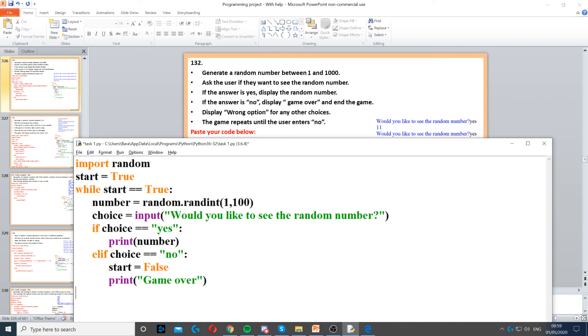Then finally, because it says display wrong option for any other choices, we need the else statement. So we need else and then we just display wrong option.